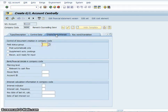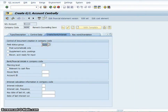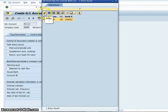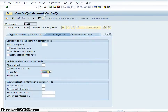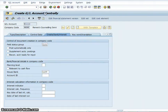For the bank setup, you have to set up your field status group, which is going to be D101. You also have to set up your house bank, which is going to be Lloyd's Bank. Then set up your account ID, which is going to go into the business bank account.